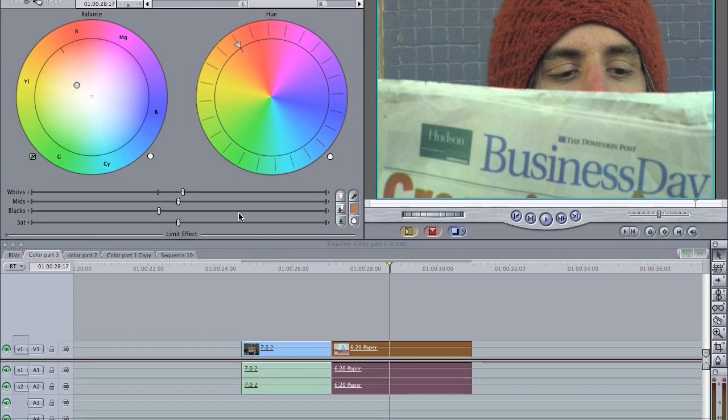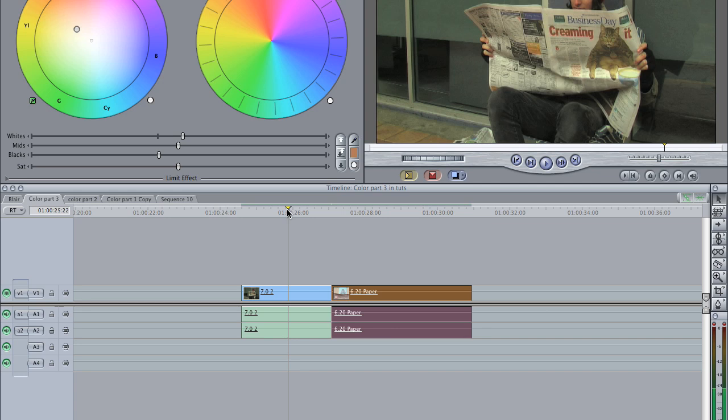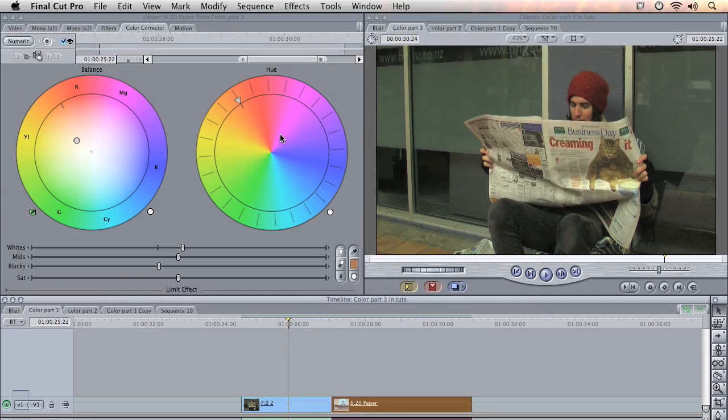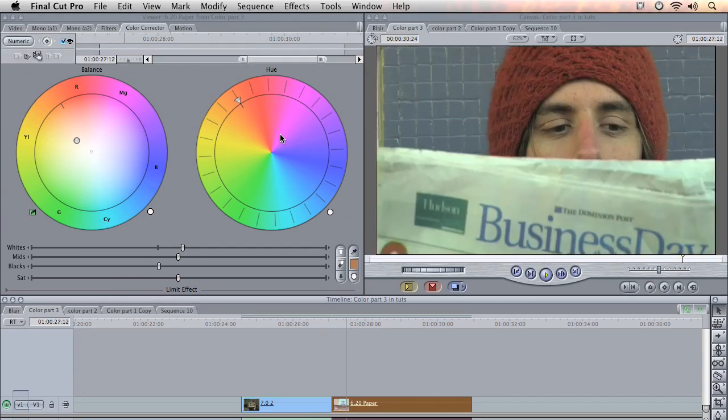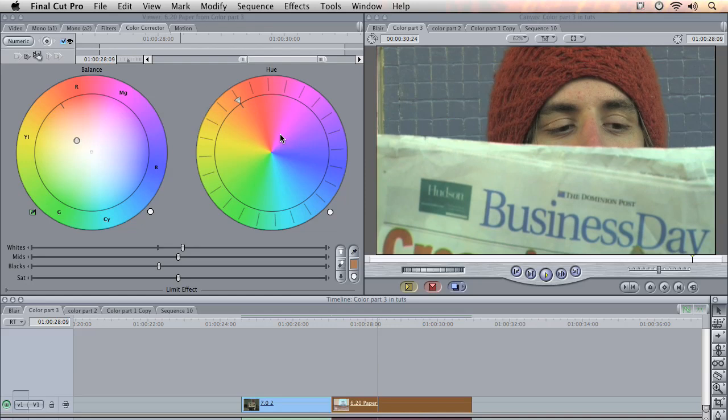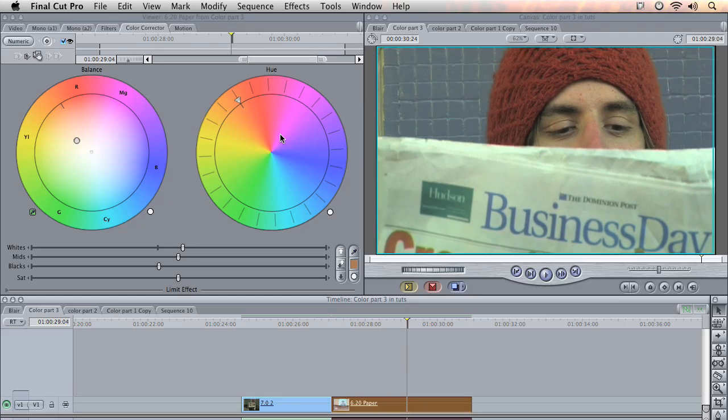And you can see here it's injected a few more yellows into the scene. So now that should make things look a little bit more smooth between the two cuts.